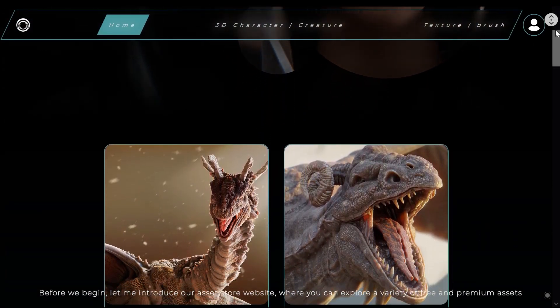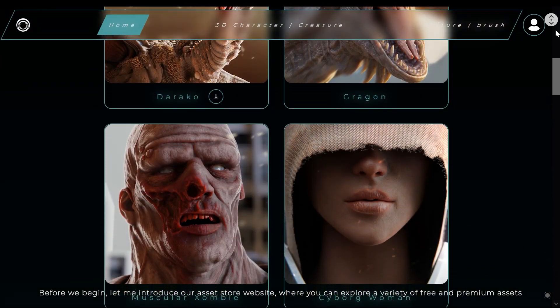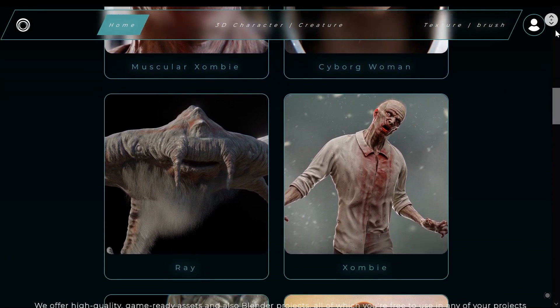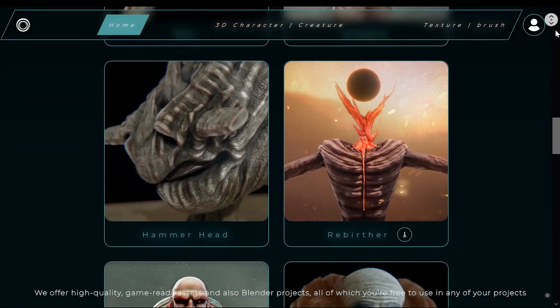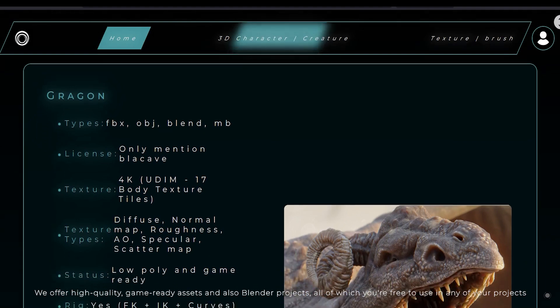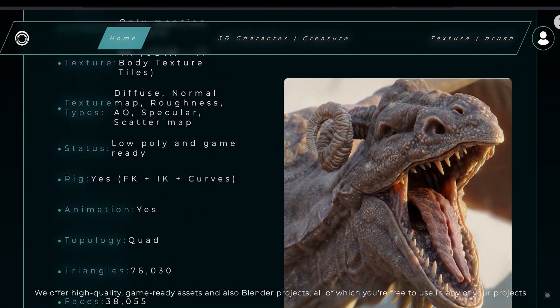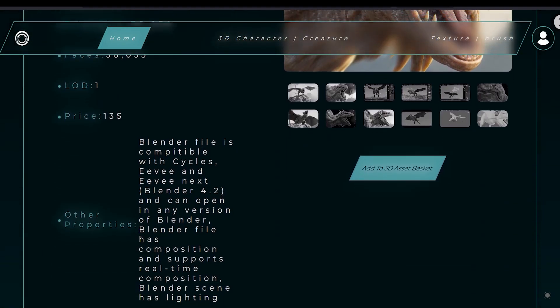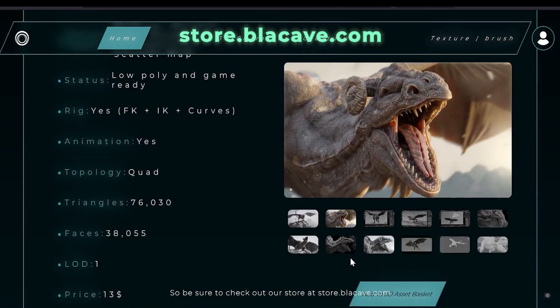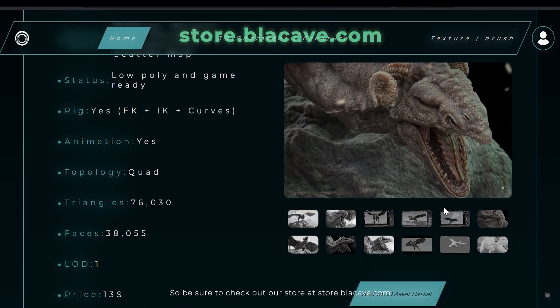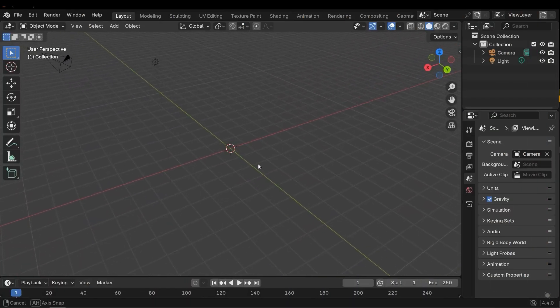Before we begin, let me introduce our Asset Destroy website, where you can explore a variety of free and premium assets. We offer high quality game-ready assets and also Blender projects, all of which you are free to use in any of your projects. So be sure to check out our store at store.blackcave.com.